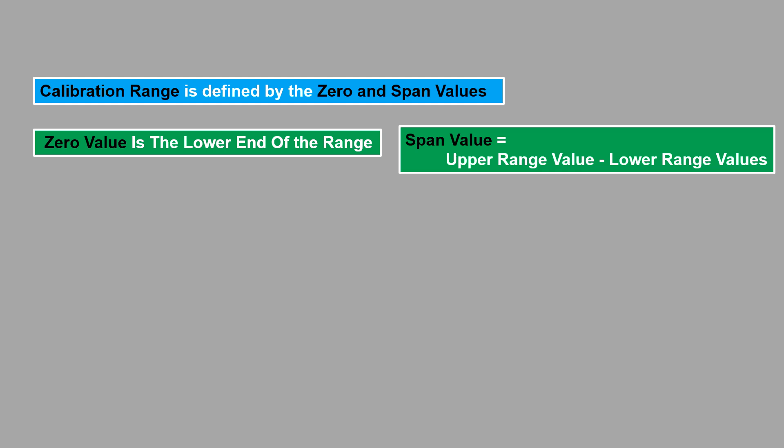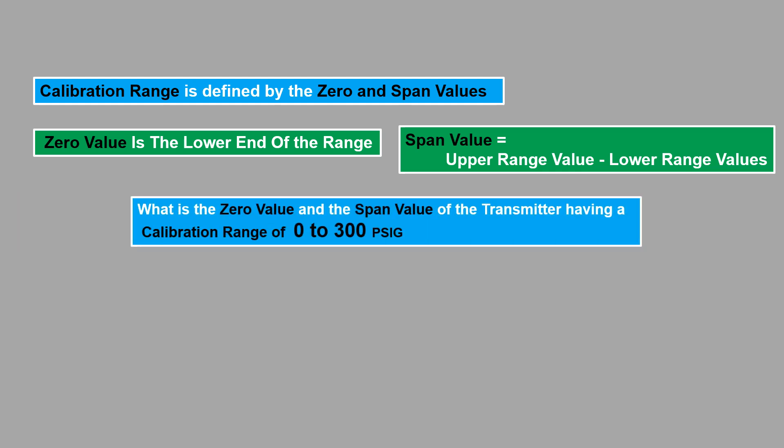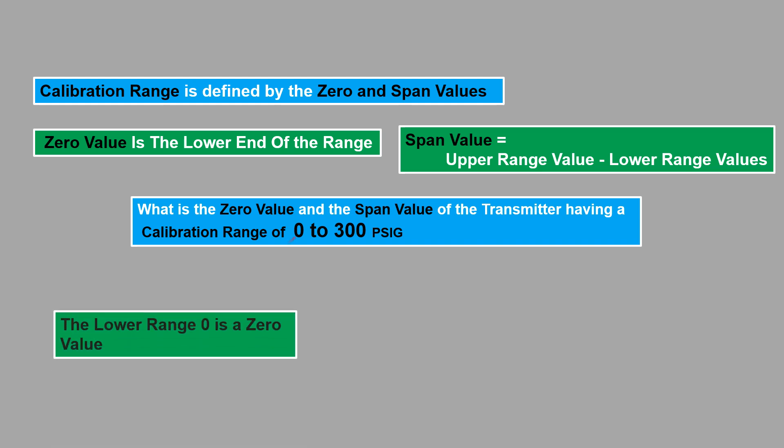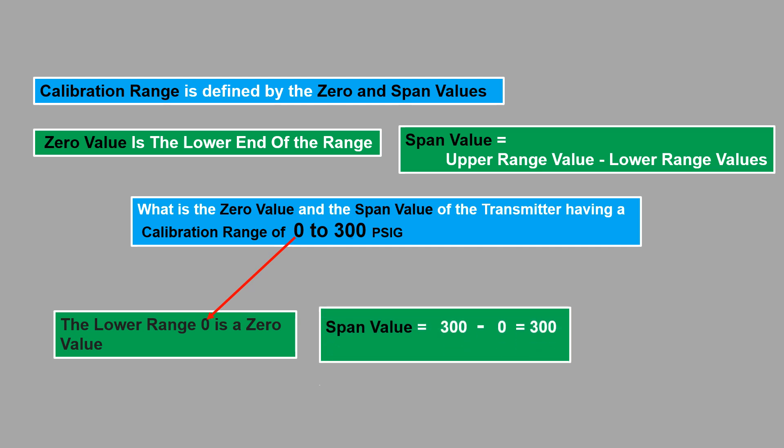Now let's check what is the zero value and the span value of the transmitter having a calibration range of 0 to 300 psig. Here the lower range 0 is the zero value and the span value is the algebraic difference between the upper and lower range values. That is, here it is the difference between 300 and 0 which is 300 psig.